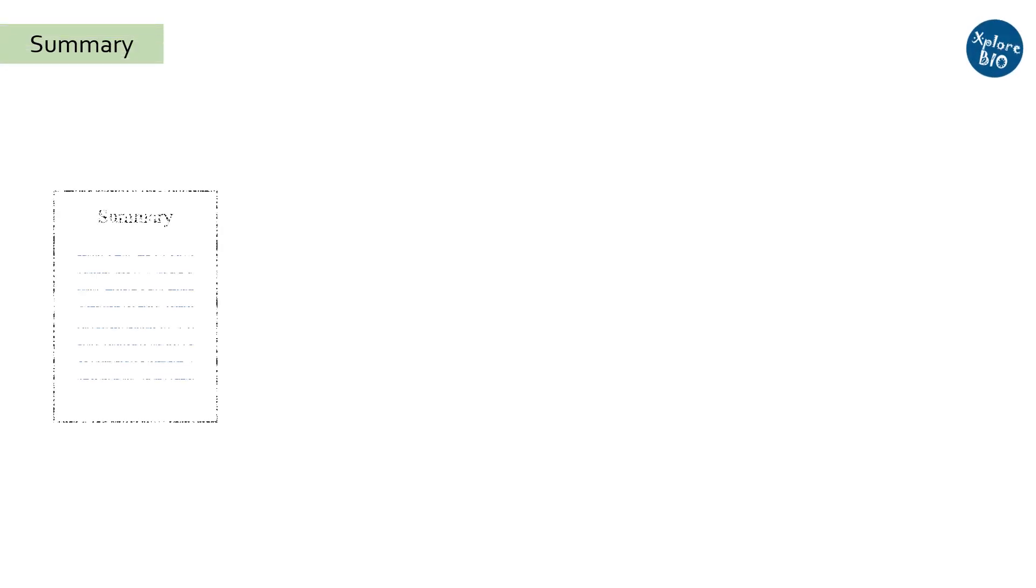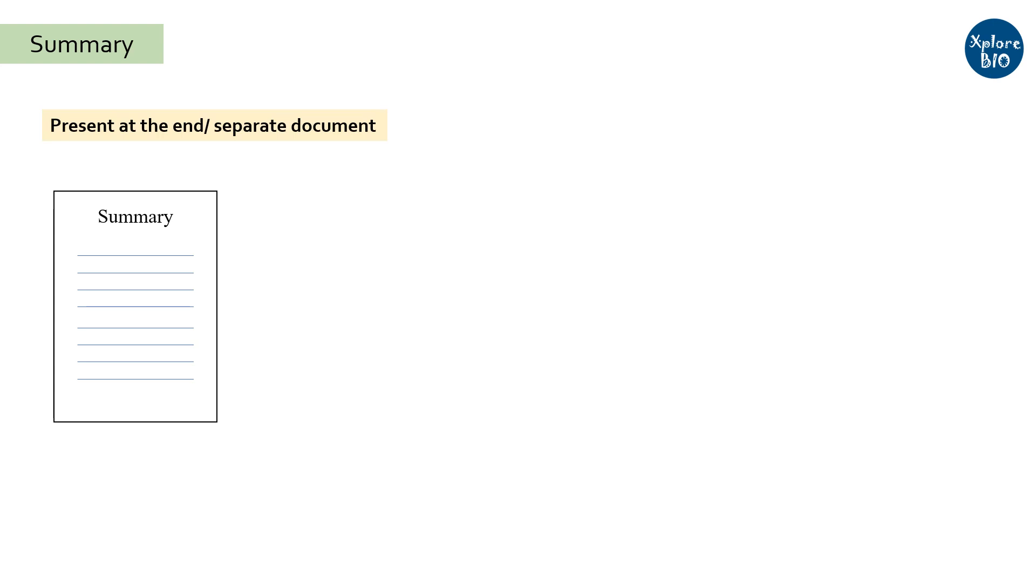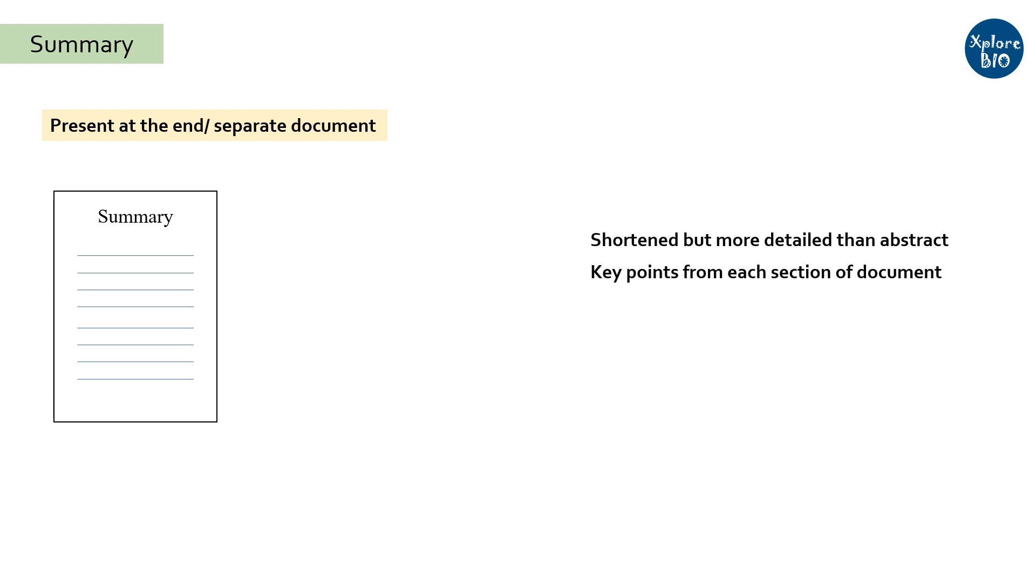Summary, on the other hand, is present at the end of the thesis or is asked separately. Similar to the abstract, it is also a shortened version of the whole work but a little more detailed. To write a summary, read the entire article or thesis and note down the most important information from each section.